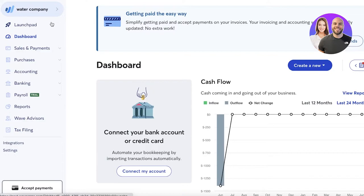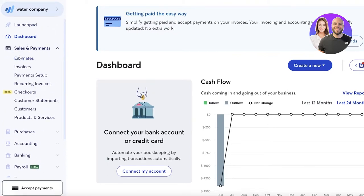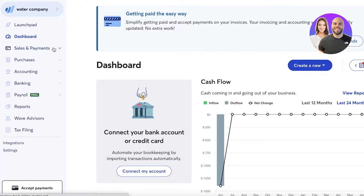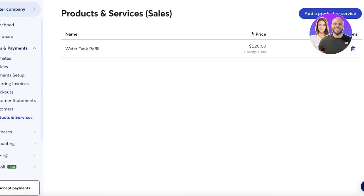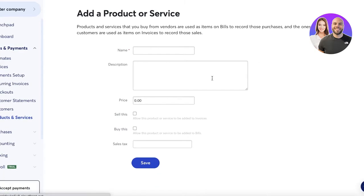Wave is still an amazing tool for basic accounting functions, payments, invoicing, and much more. In the Sales and Payments section, you have estimates, invoices, payment setup, recurring invoices, checkouts, customer statements, customers, and products and services. You want to start from the bottom up — so first, go into Products and Services and add the products or services you provide.